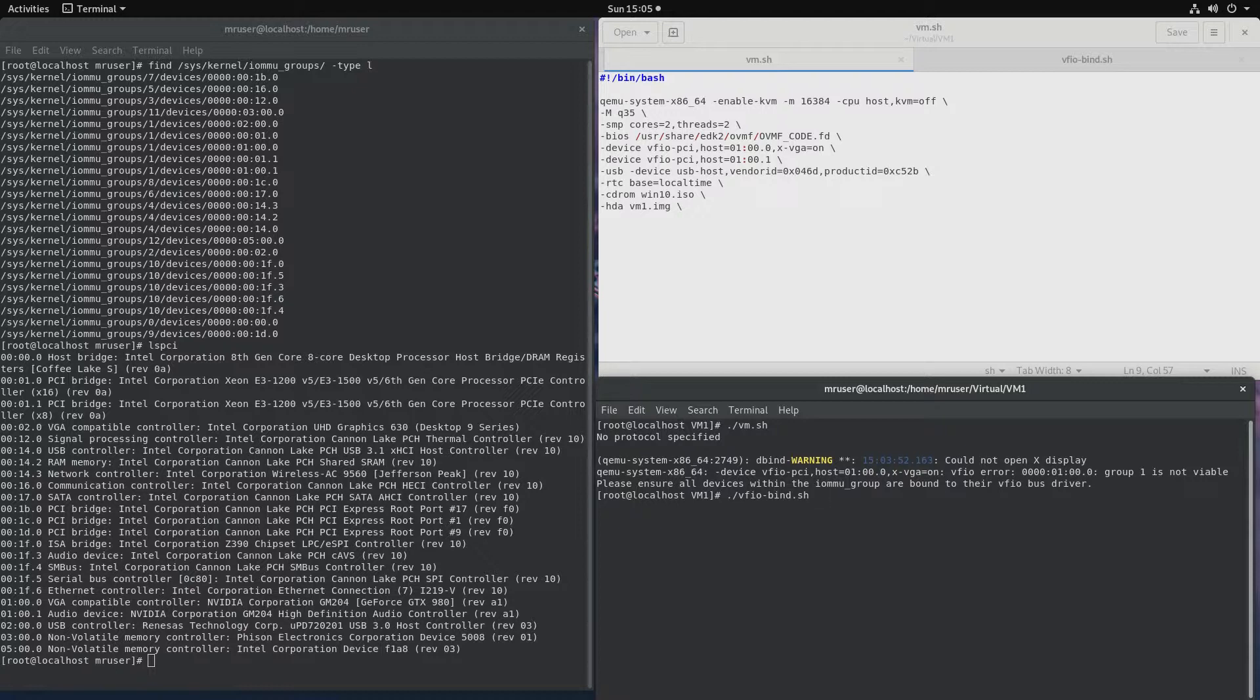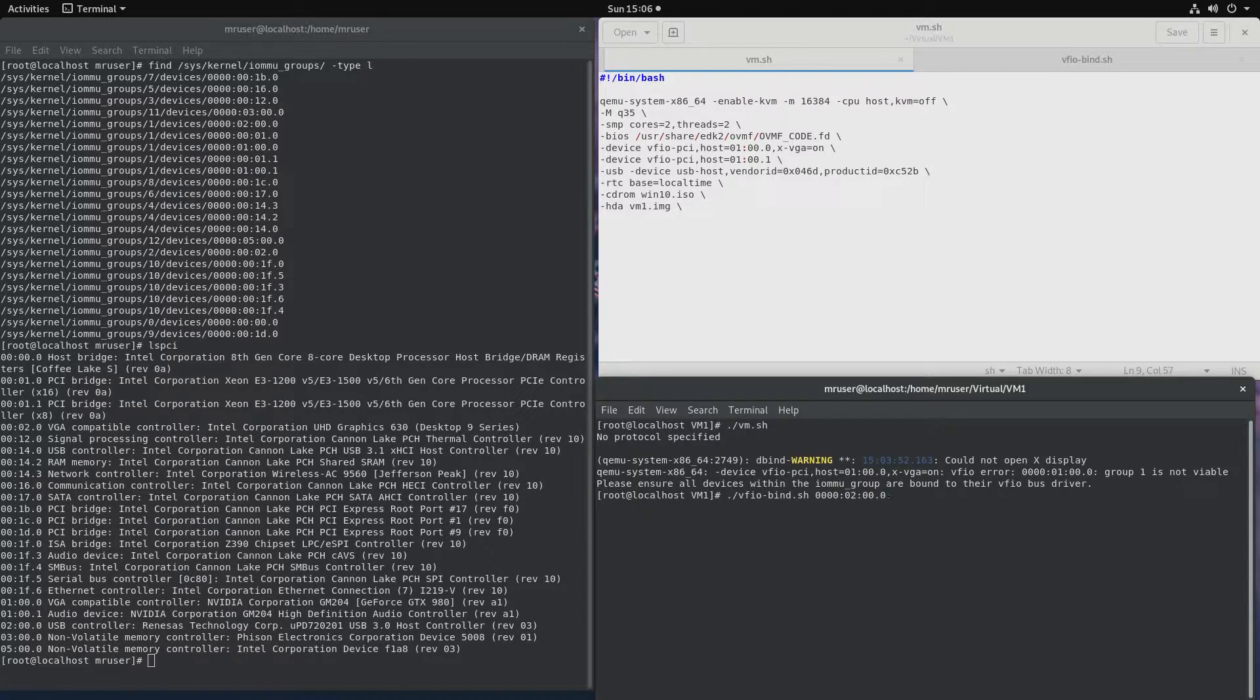And to bind this, we would first specify the domain. So the four zeros, 02 colon 00.0. And if we run this script, it will bind this card to the VFIO driver. After that, we should be able to run the virtual machine.